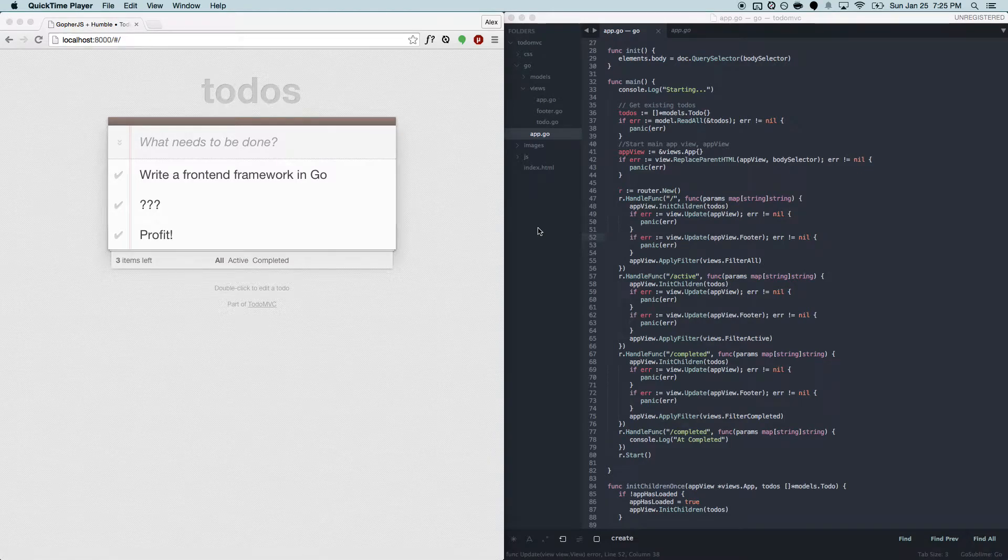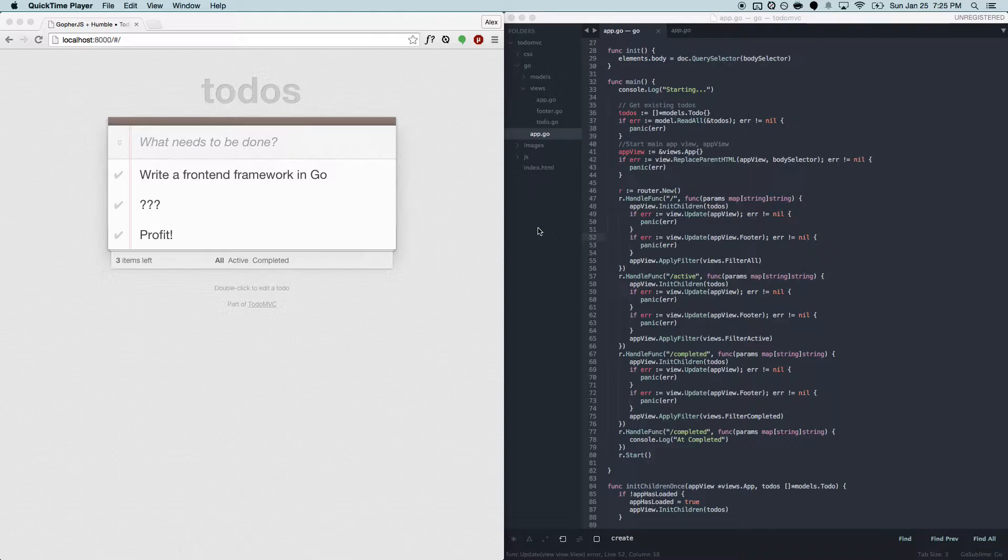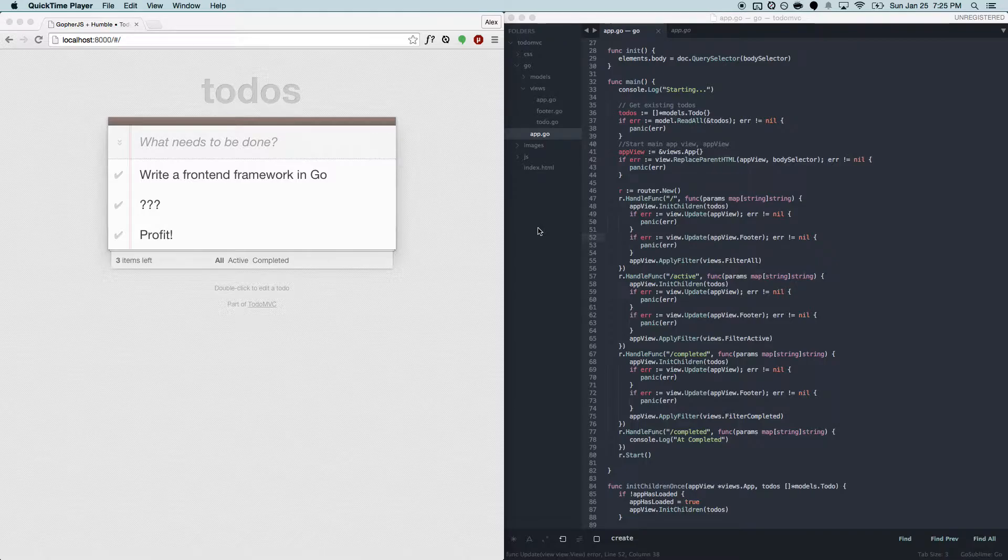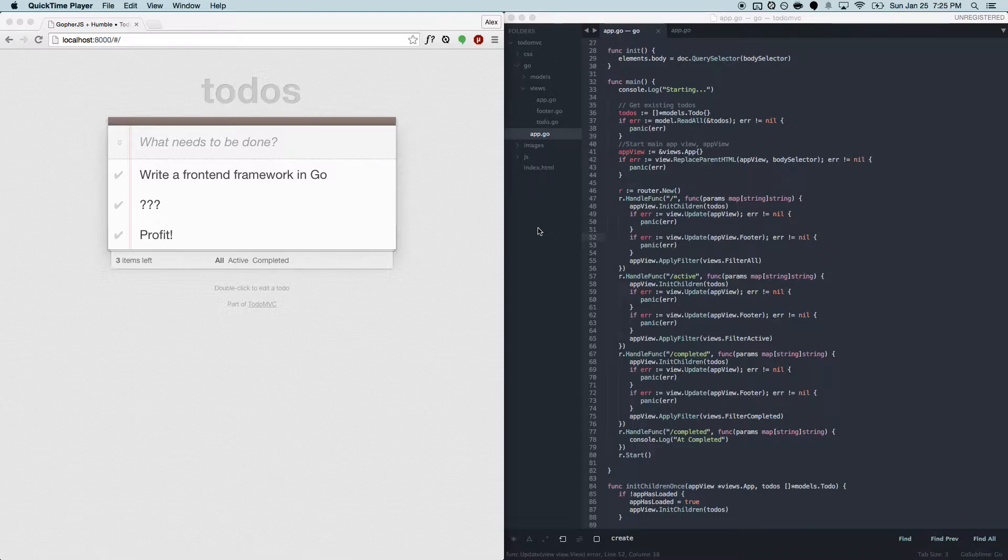Hi guys, my name is Alex Brown, and I'm part of the team that developed Humble. Humble is a client-side MVC framework that you can use to write web applications that run in your browser. The way it works is that you write an application in pure Go, and we use a tool called Gopher JS to compile it into JavaScript.